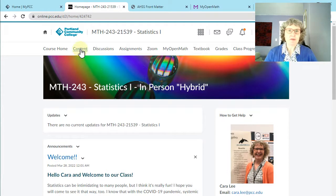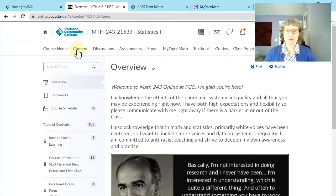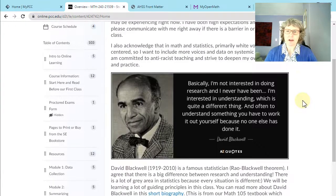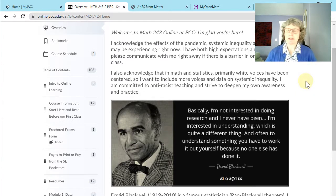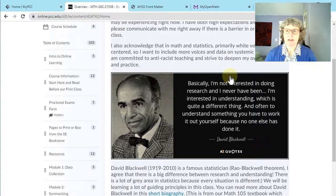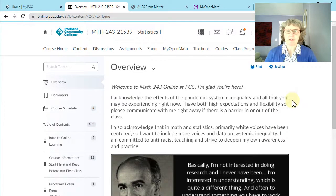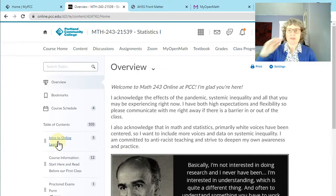To find all this stuff, you're going to go to Content. The first thing you're going to land on is this Overview. I like to start with Dr. David Blackwell, who's a famous statistician. I also have a social justice theme to all my classes — white voices have been primarily centered in math, statistics, and science, and so I want to bring forward more diversity in our materials. Dr. David Blackwell is a great, famous statistician. And then here's your table of contents on the left — think of this as a checklist of things to go through in the class.